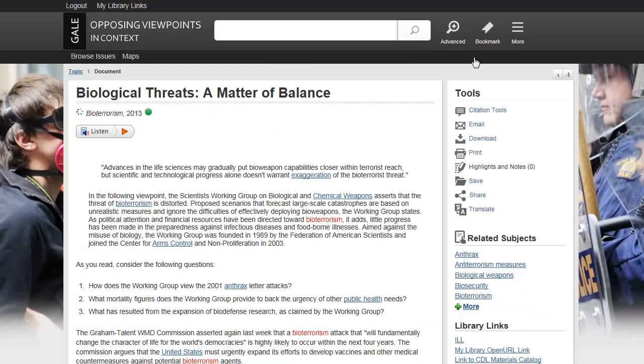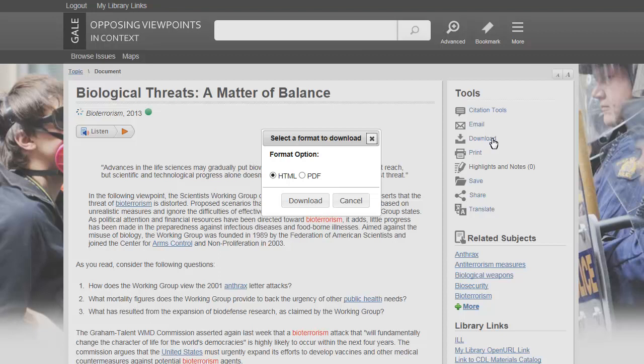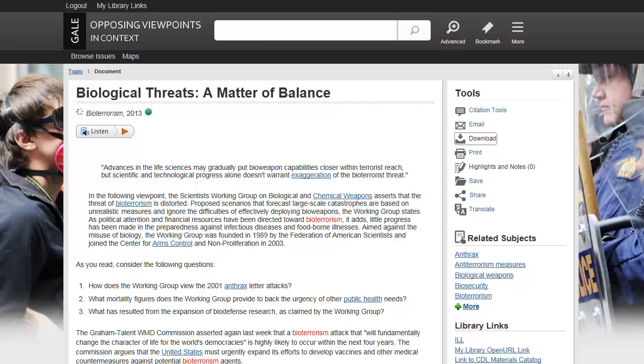Click the Download icon to download a PDF or HTML version of the document. Click the Print icon to print the document.